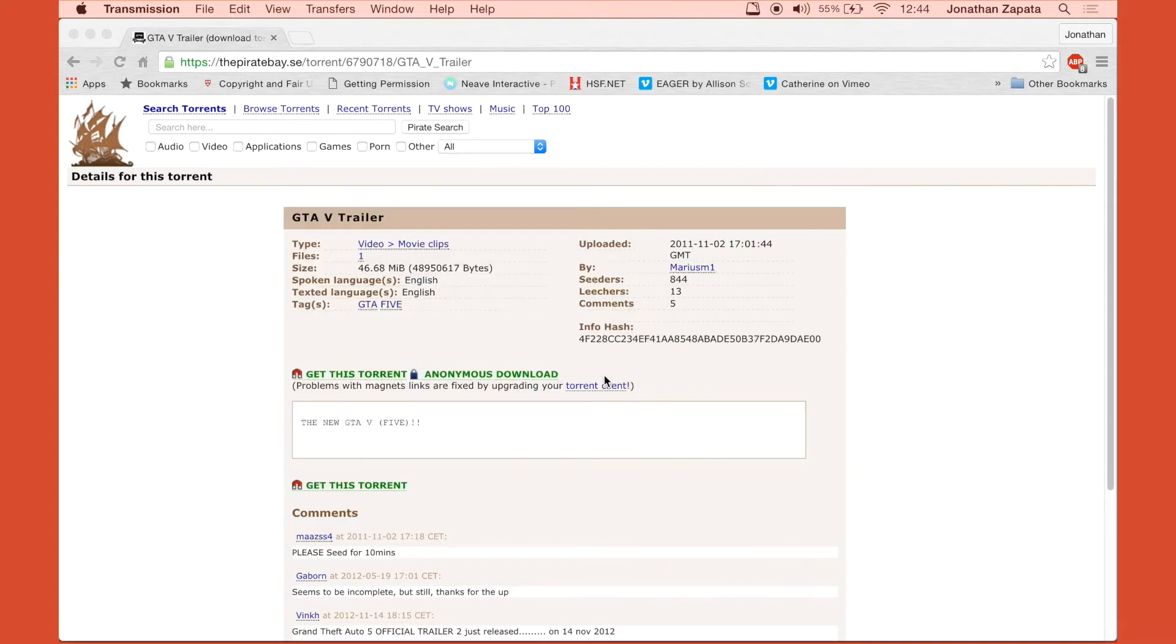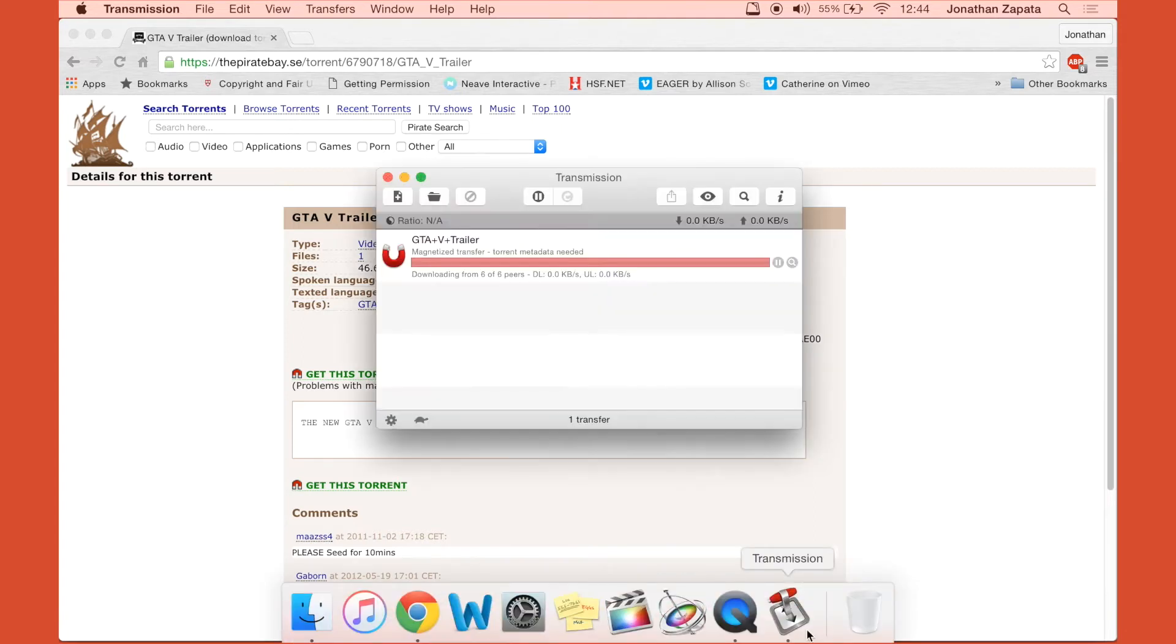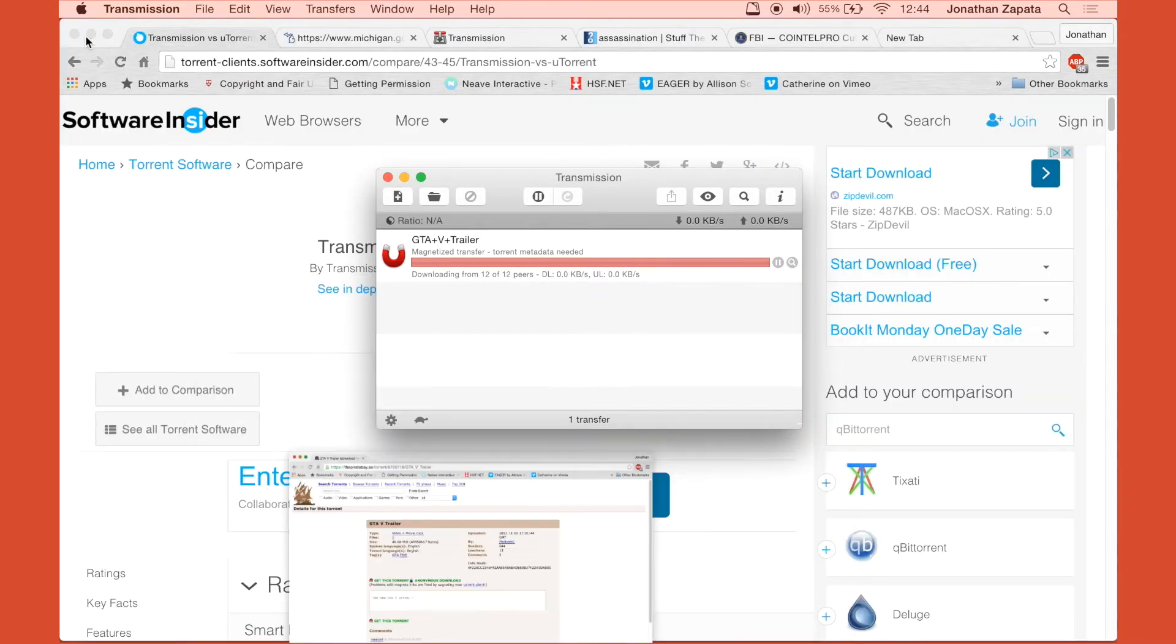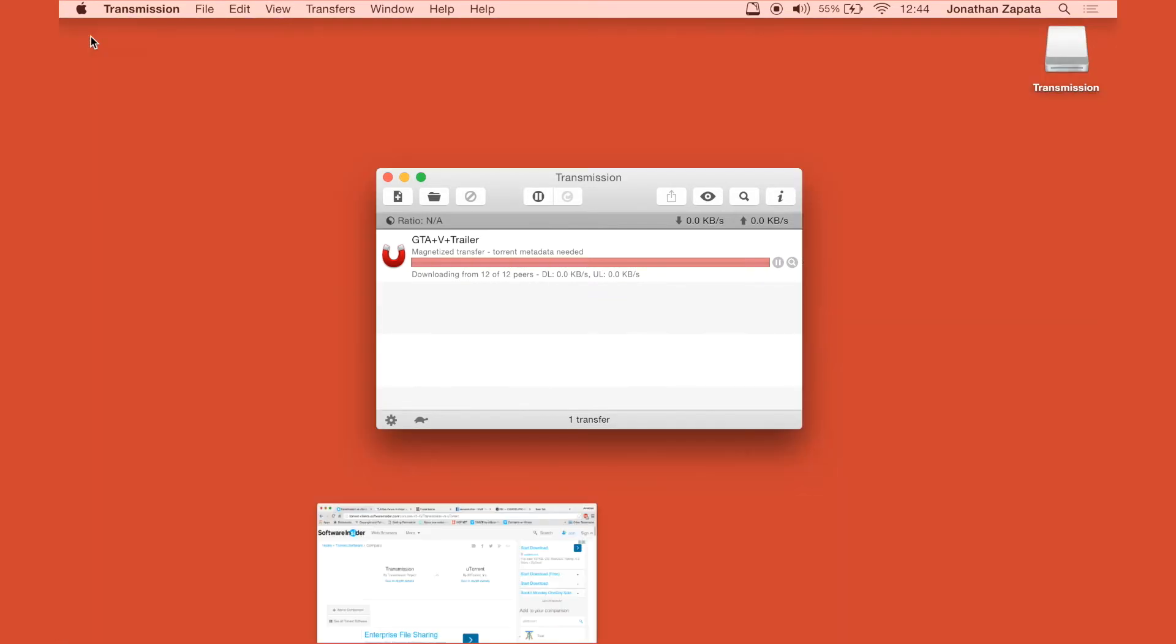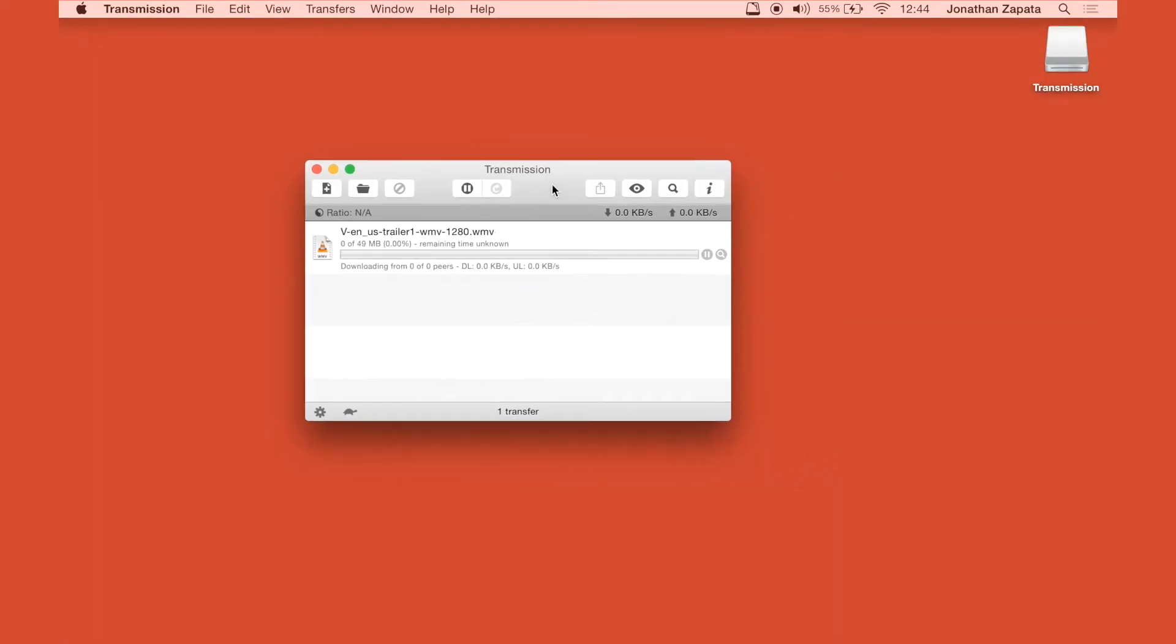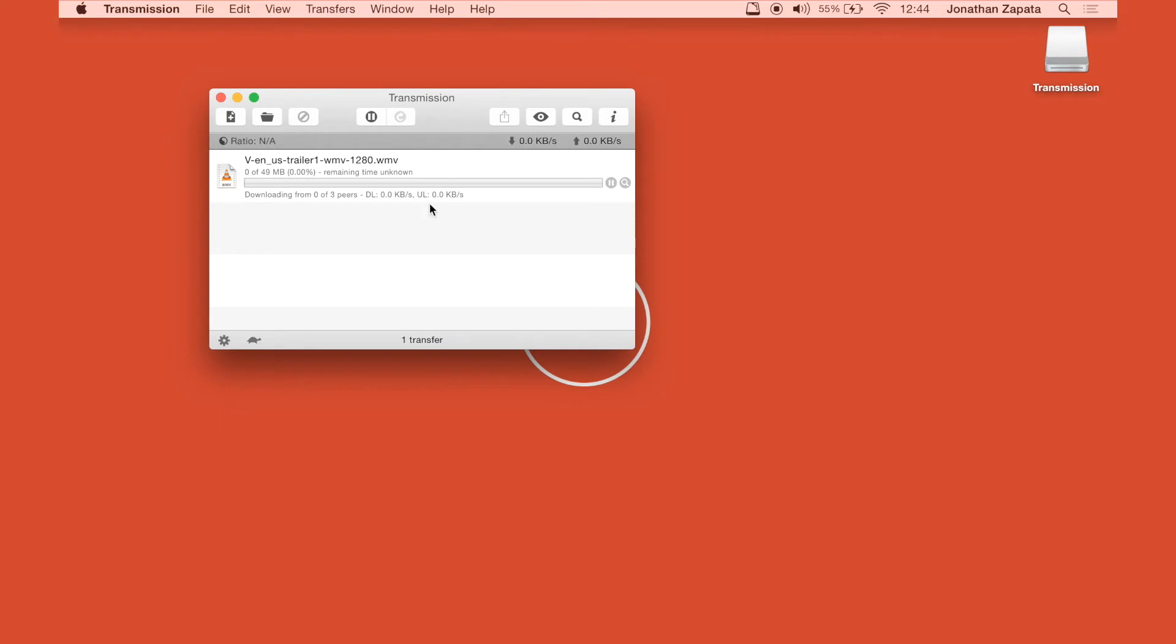From here you just want to wait for it to download completely. For the sake of the video I'm going to fast forward the download, and once it's done you're going to see it turn green.